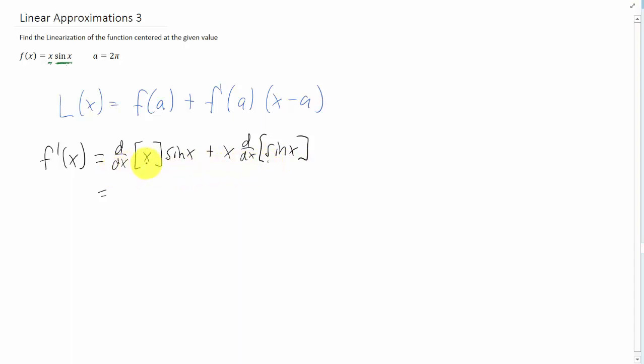If we do the derivatives, the derivative of x is 1, and the derivative of sine of x is cosine of x.